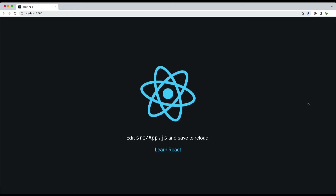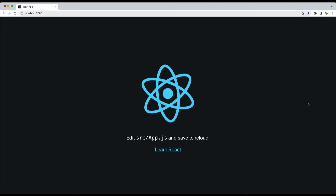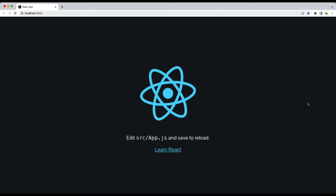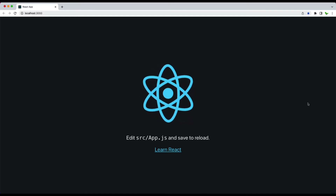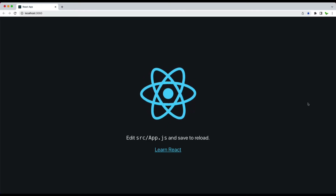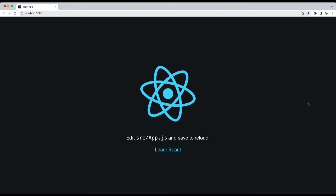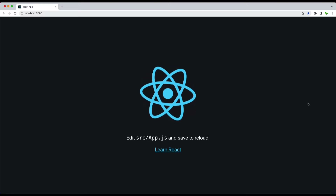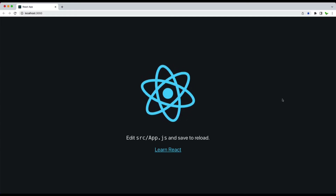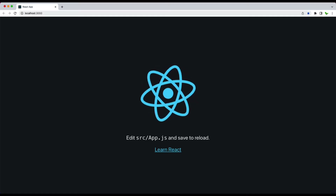Hi guys, welcome to a new React cheat sheet series, part one. The purpose of this series is that when people try to deep dive into the React world, they tend to forget what they learned earlier. The purpose here is to summarize the technology and try to make it as simple as possible and easy to remember.